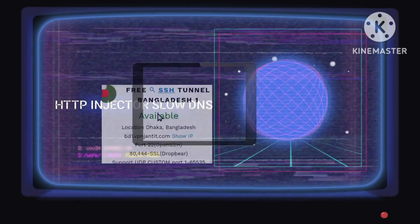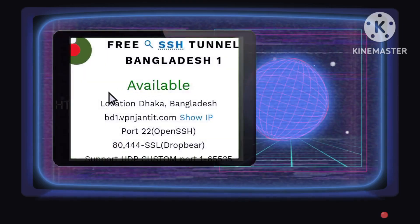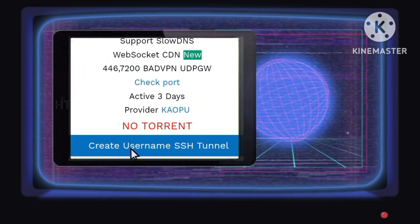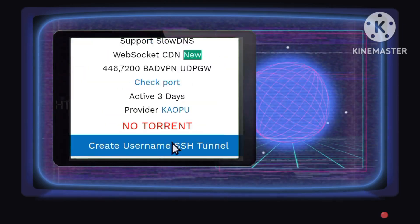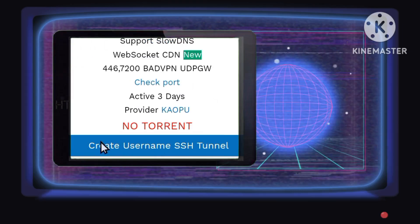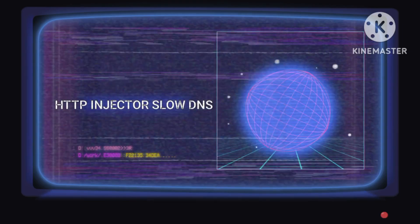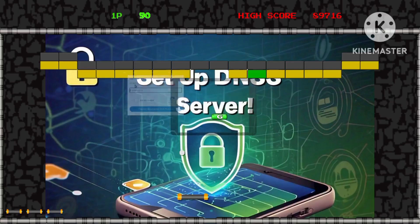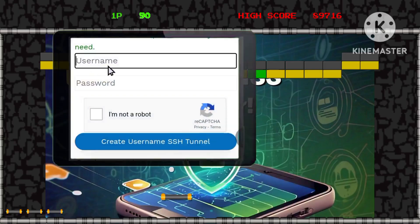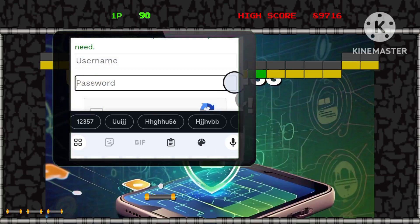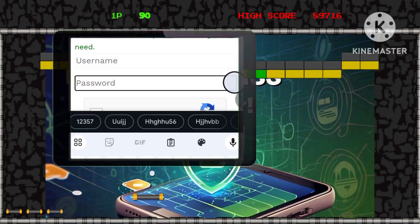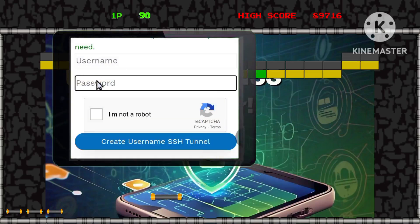Step 7: Take note of the server availability and proceed by creating your username, a critical detail for secure account setup. Step 8: Enter your username and password, then verify the CAPTCHA to fortify your account security effectively.